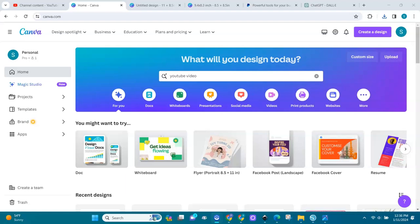Welcome back to AI Streets. In this video I'm going to show you how to create a talking AI avatar for your business. I did this before but I'm going to show you the exact steps again.